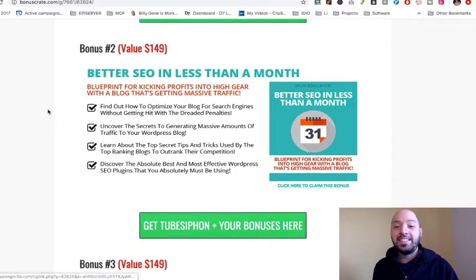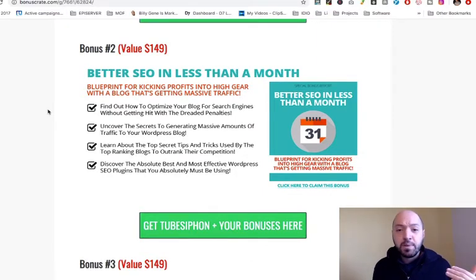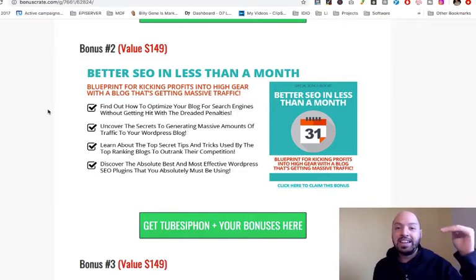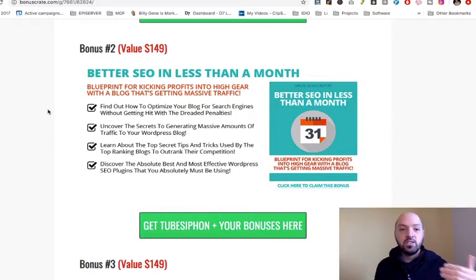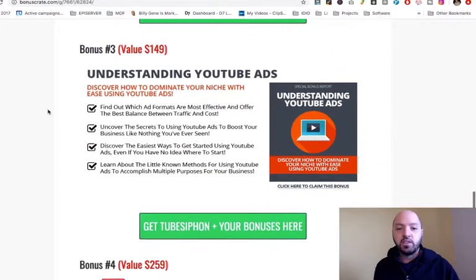Bonus number two is Better SEO in Less Than a Month. When you start creating these membership sites, product sites, and course sites, you'll want them to start ranking organically in Google, Bing, and other search engines. This bonus will teach you a blueprint to get your sites, powered by TubeSiphon and filled with other people's video content, to rank highly in search engines.